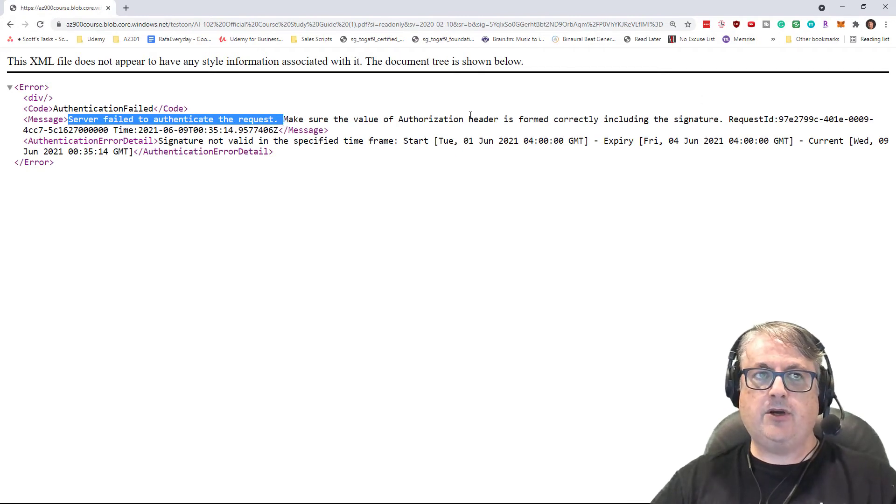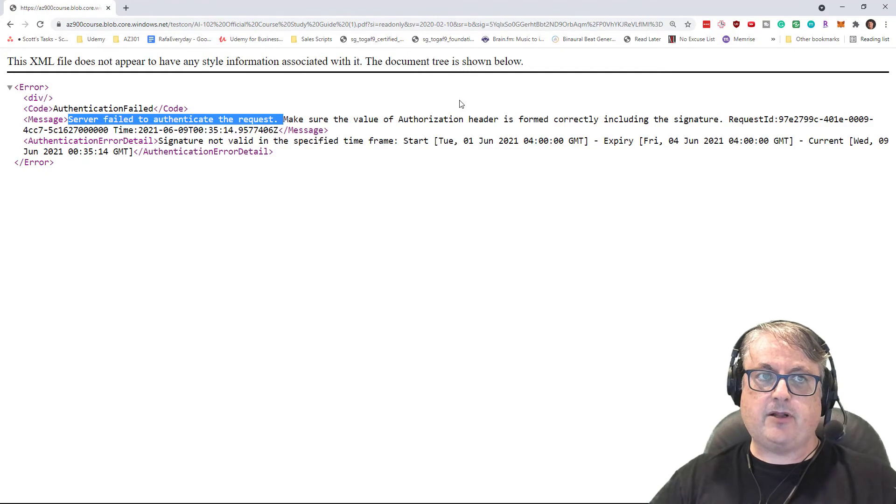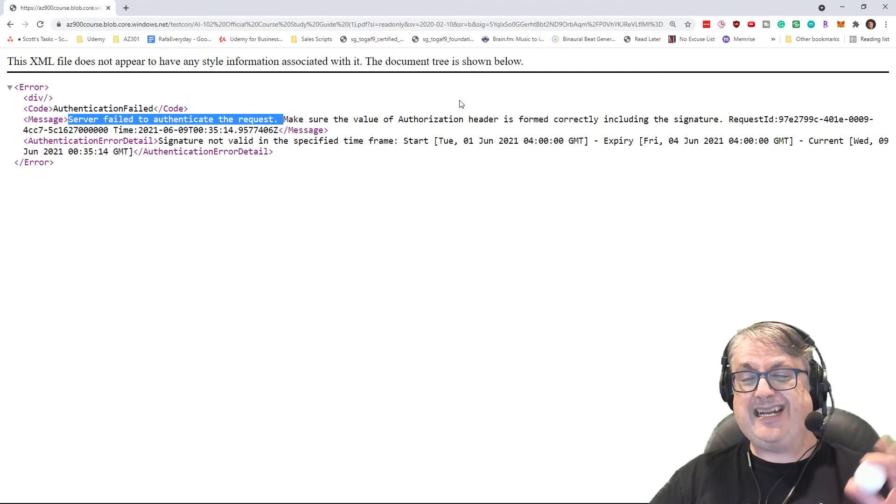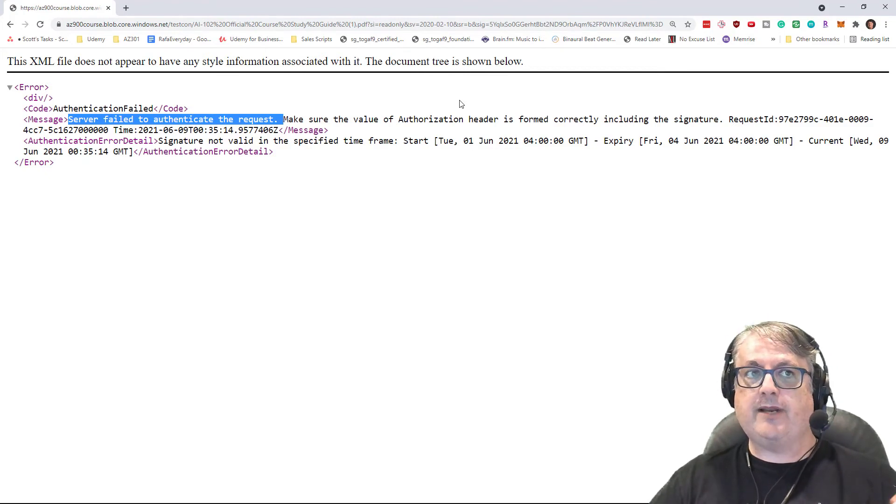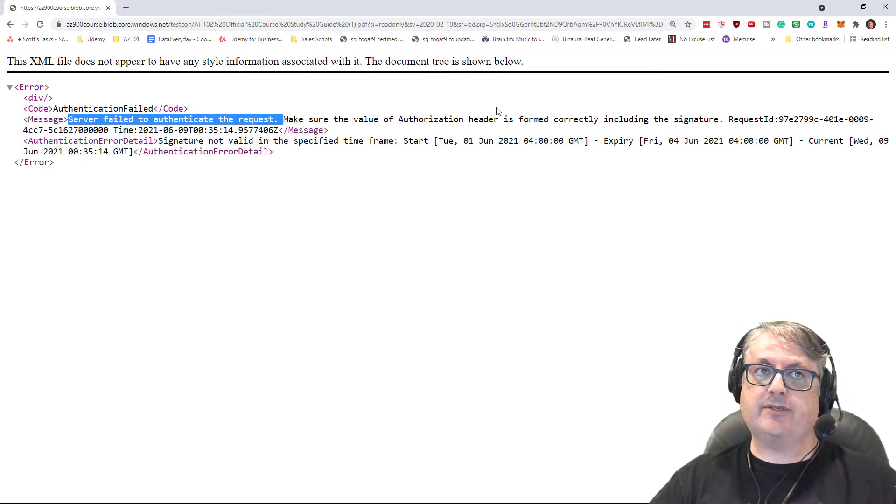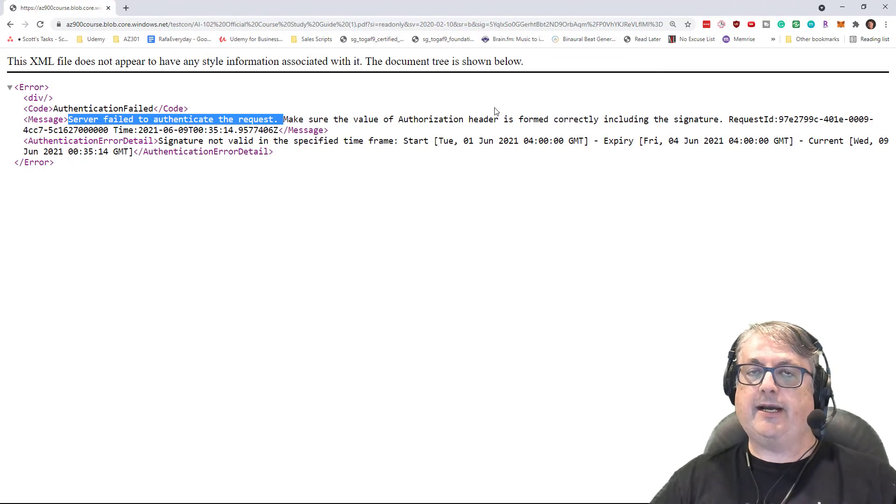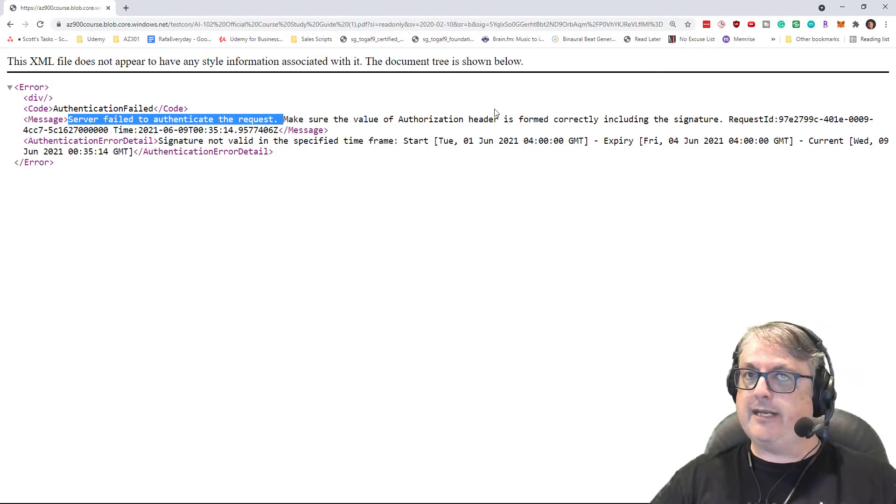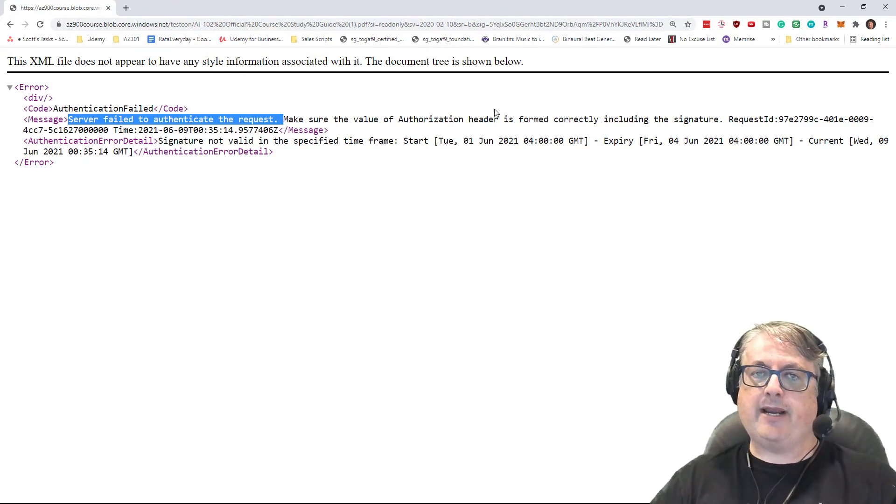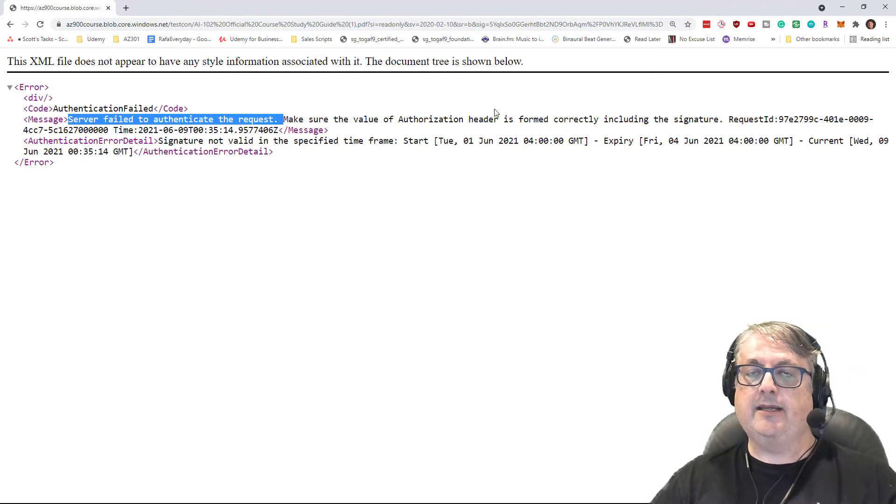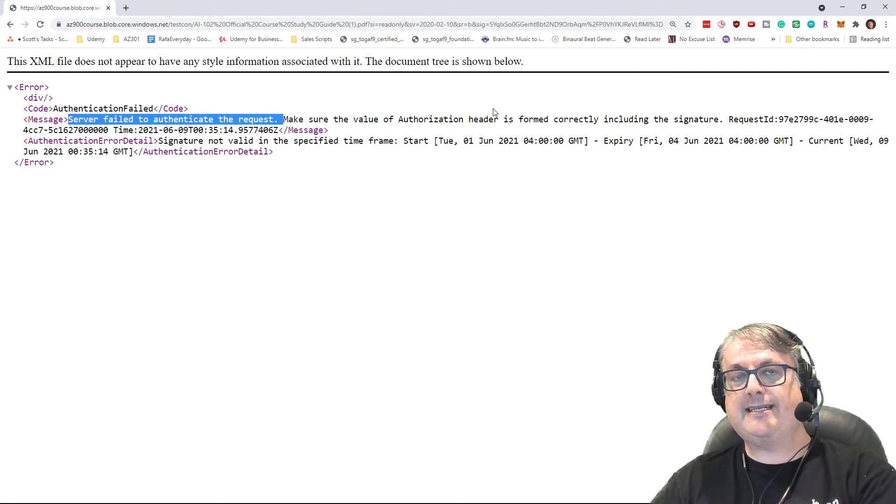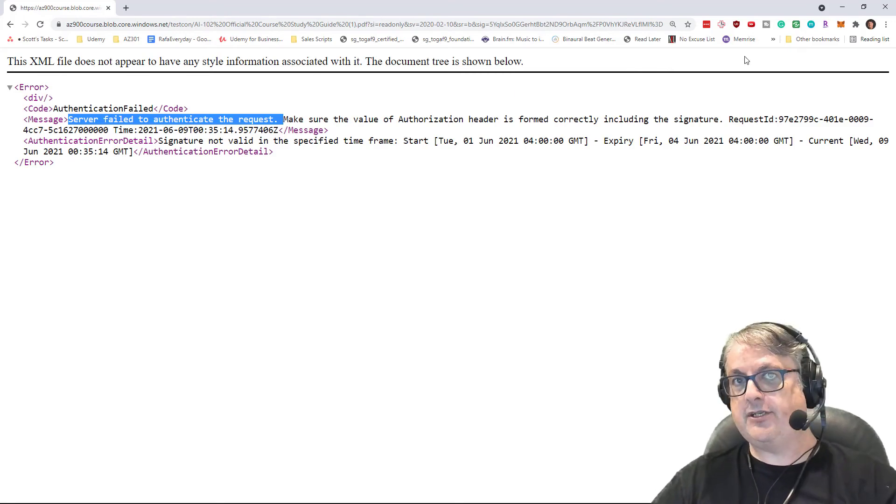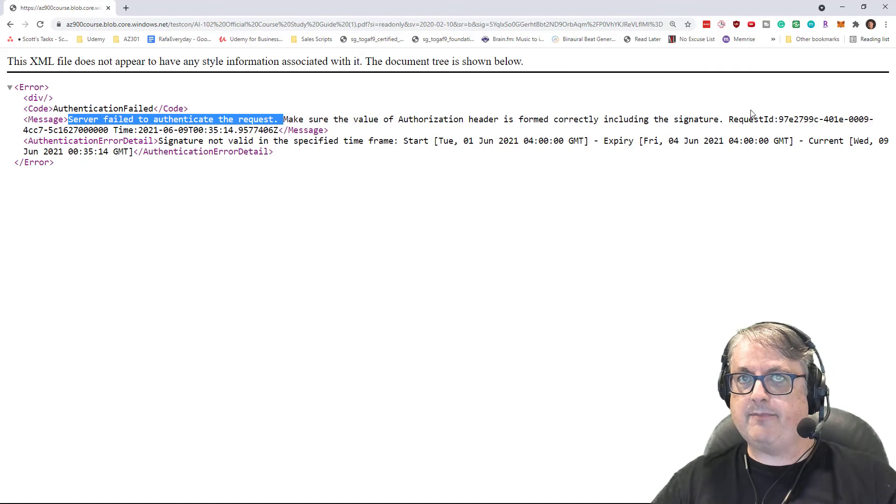So with using stored access policies, we can actually revoke shared access signatures that are created with it by either deleting the policy or expiring the policy. We can even do the opposite. We need access to something a bit longer.